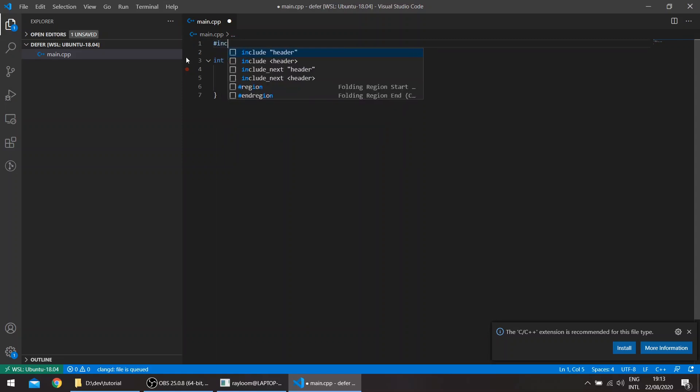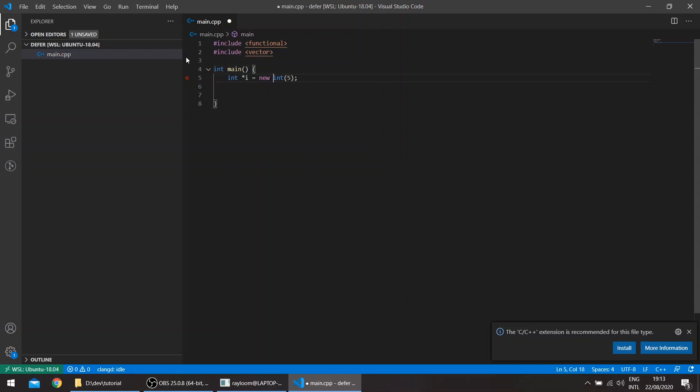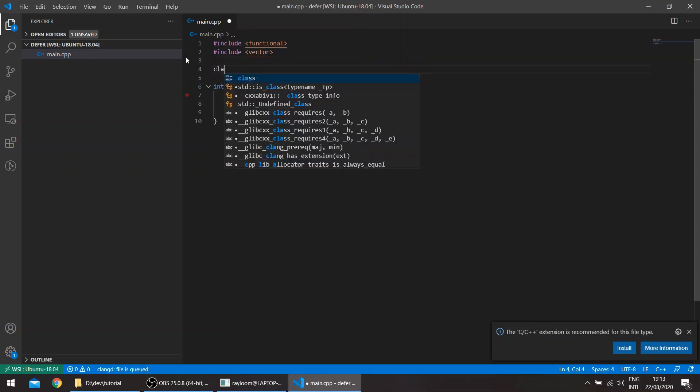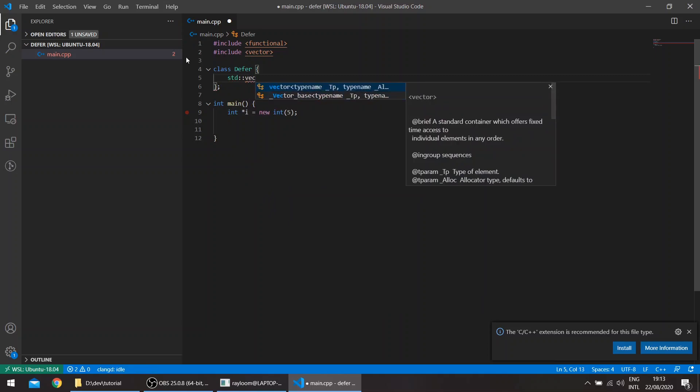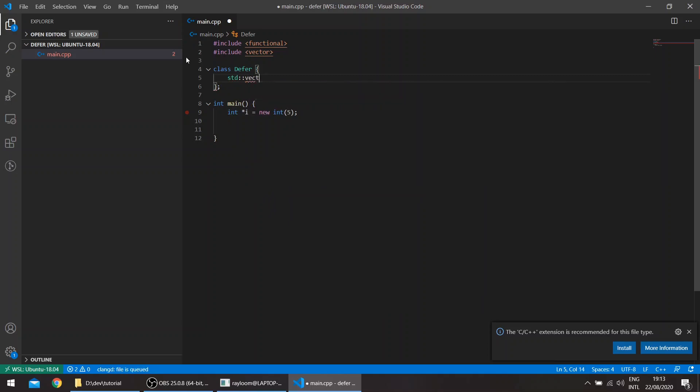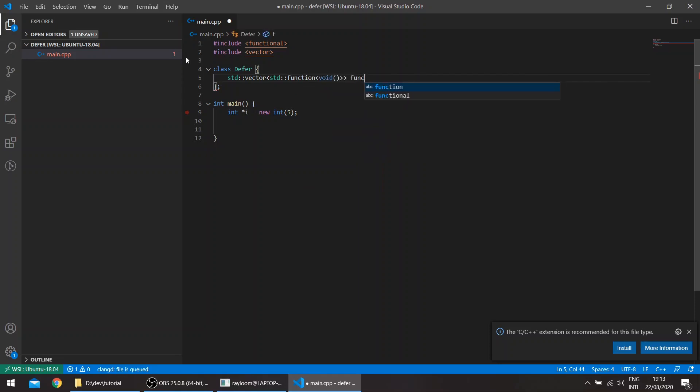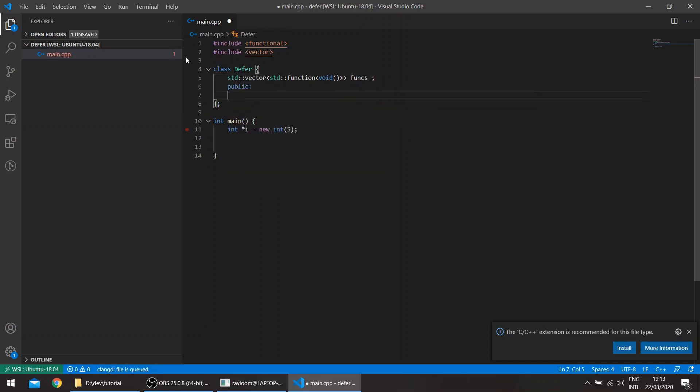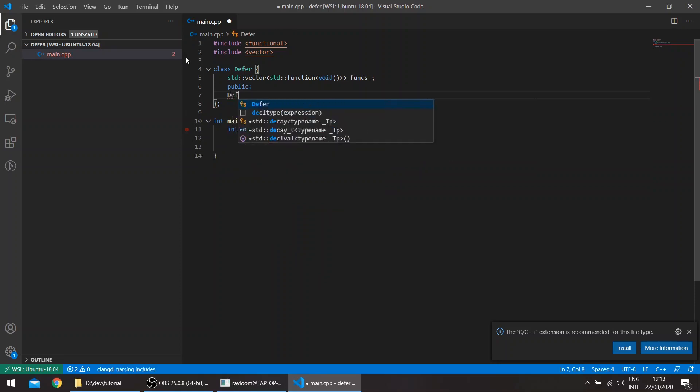So we'll be using a std function. And let's for the moment use a vector. And let's create a class called defer. So if we had a vector here, std function and void, let's call it funks. And this will be a private member. So the rest is public. And the public constructor is just the default constructor, which does nothing basically.